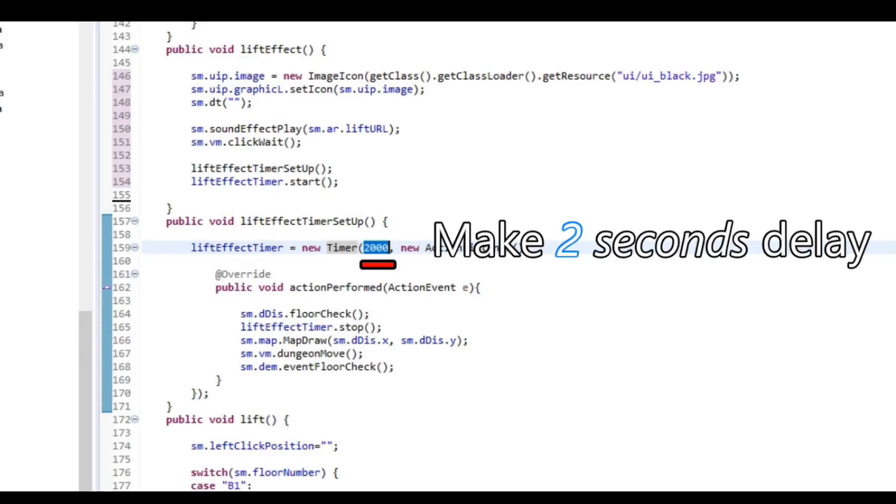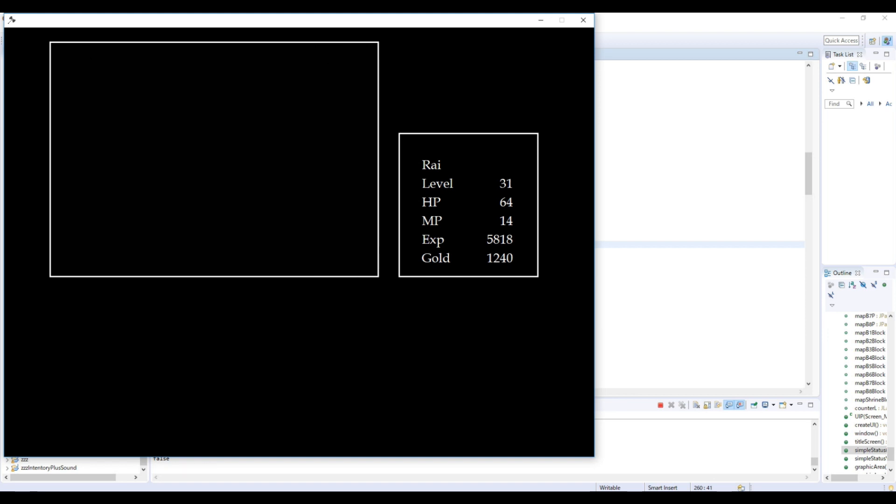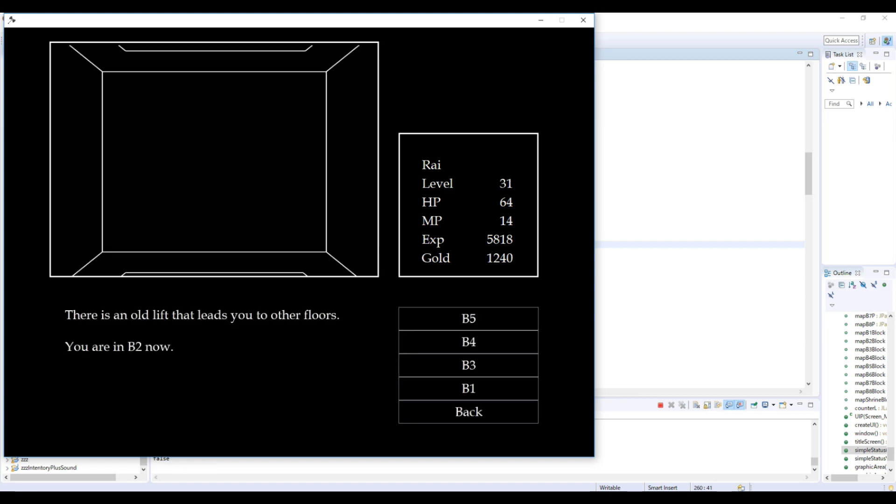I did it with Timer, that's a Java class. Basically you can make some delay between the processes in your code. If you want to know more about Timer, please check my timer tutorial videos. It's a pretty handy class.